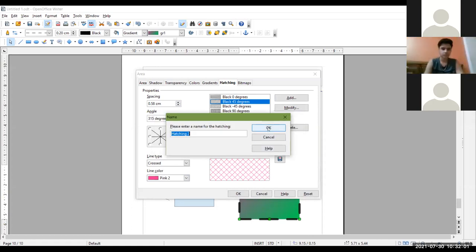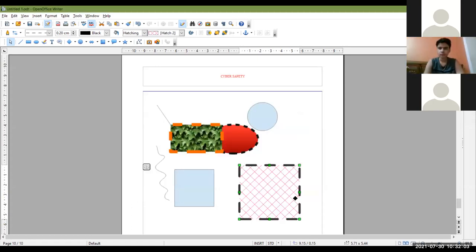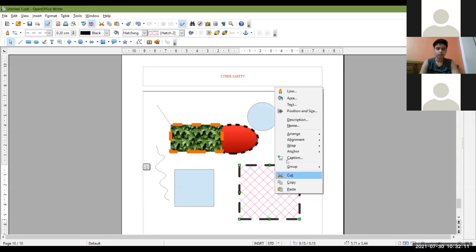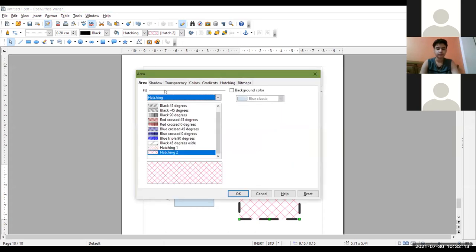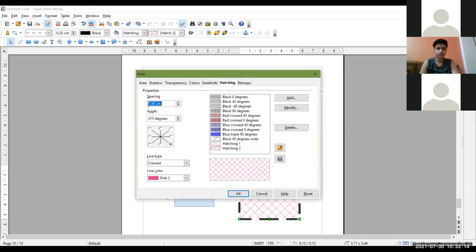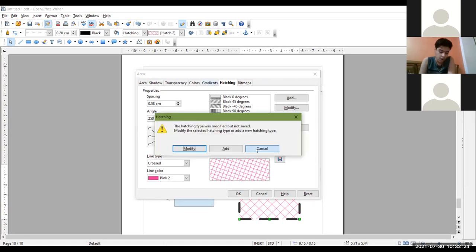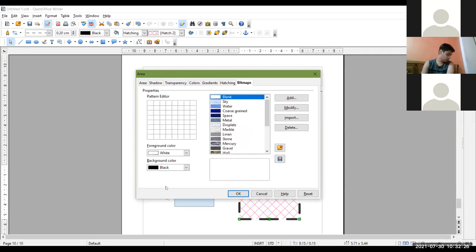A student asks: 'Can we type any angle value or do we have to choose it from the dialog box?' The answer is: yes, you can type the angle value directly. Similarly for gradients and hatching, you can type values. You can also add bitmaps — you can import a bitmap from here.